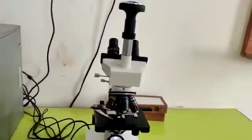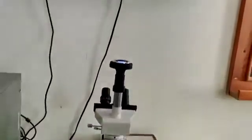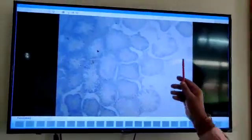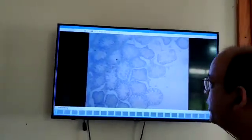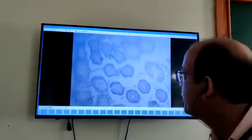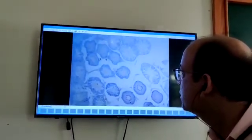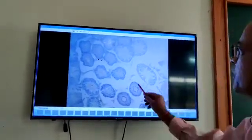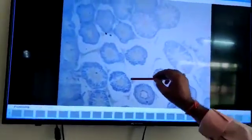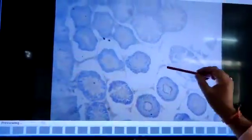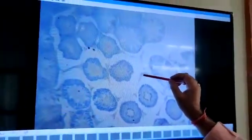With this microscope I will show you the transverse section of testis. In this slide you can see these round structures — all these round structures are seminiferous tubules. In between the seminiferous tubules, all this is connective tissue, and this connective tissue has Leydig cells which secrete testosterone.